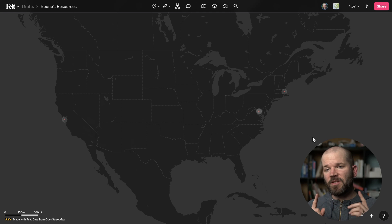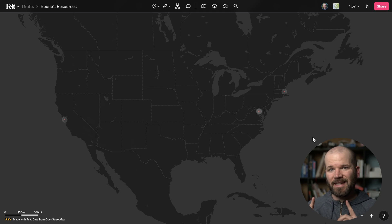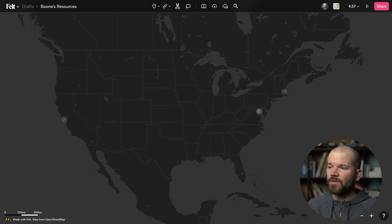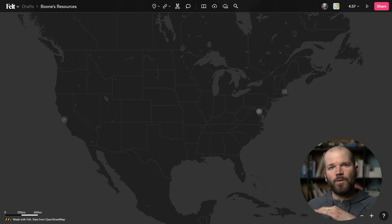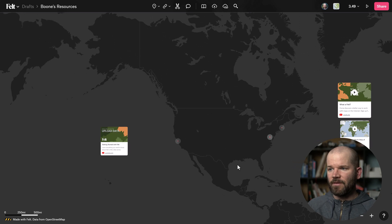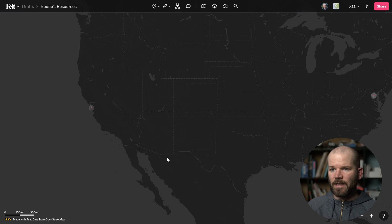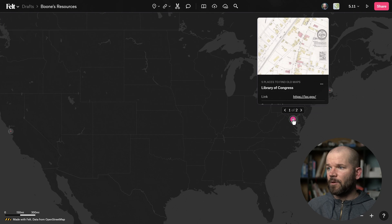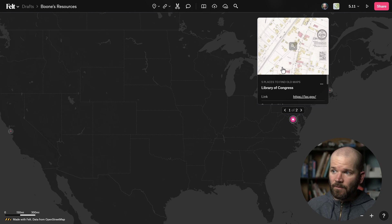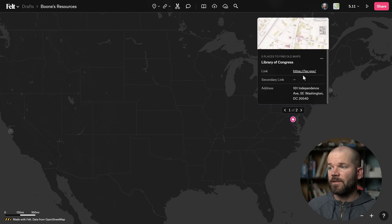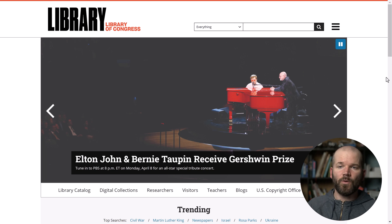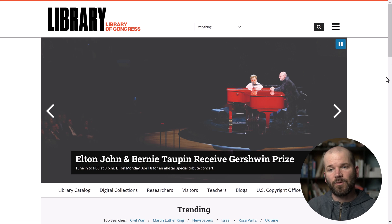Quick little side note: I'm going to be sharing all the links to all of these websites in an individual felt map. I put together this map called Boone's Resources, and from now on I'm just going to paste all the links directly in this map so you can find everything there. You navigate the map, see these markers, click on them, they have a pop-up — for example, Library of Congress with a link right there. I'll leave the link to this map in the video description.